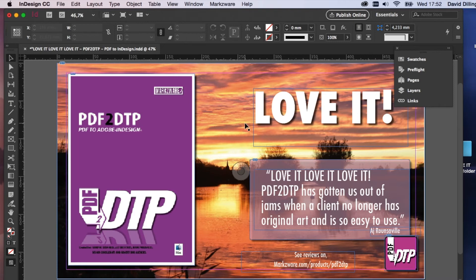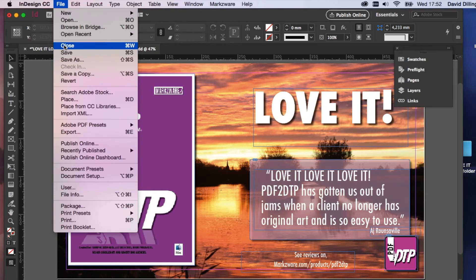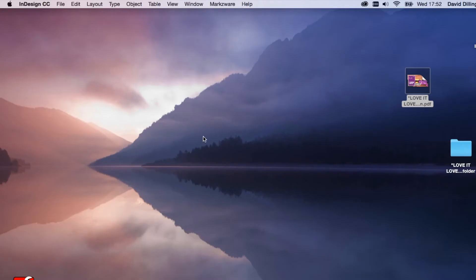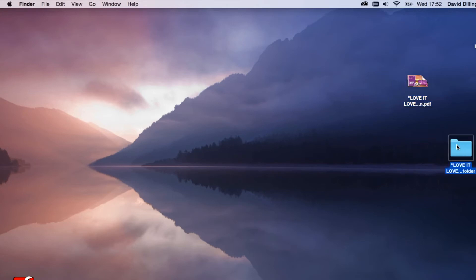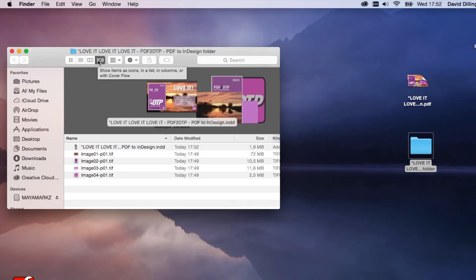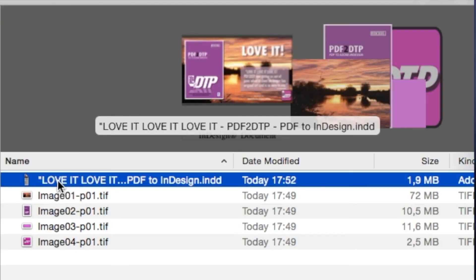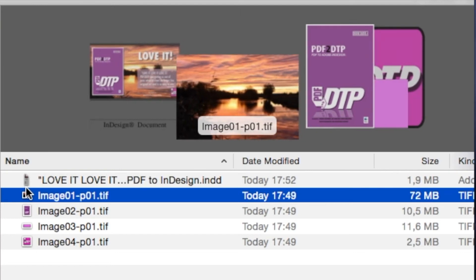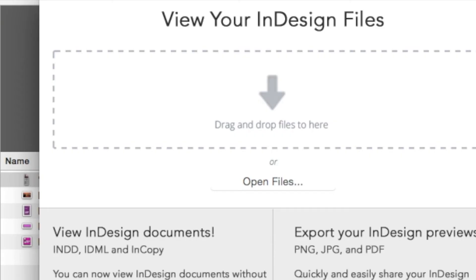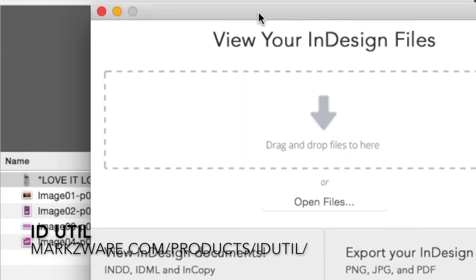I have my background image still here. Everything's still here. And what I want to show you now, I can now save this file. And what you'll see where it's saved is where it was originally exported to, and that was in the Job folder. And in that folder, you get the InDesign file itself. Which, by the way, we get a preview of, because of our free utility from Markzware, called idUtil, which it just popped open.